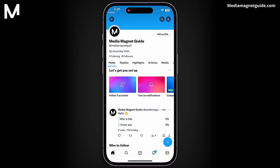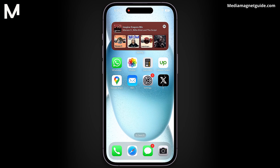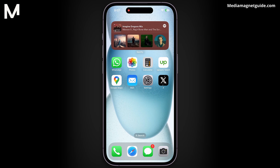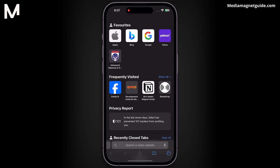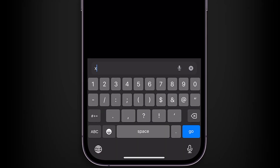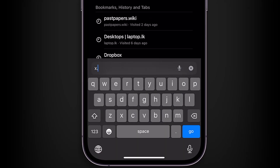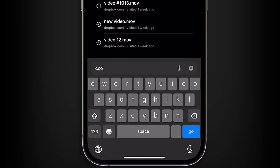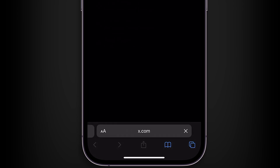Unfortunately, at the moment, X doesn't allow changing this setting within the app. To proceed, close the X app and open a web browser on your device. In the web browser, type X.com into the address bar and sign in to your X account.